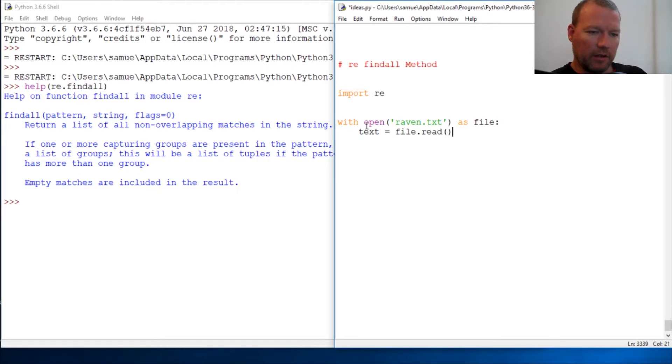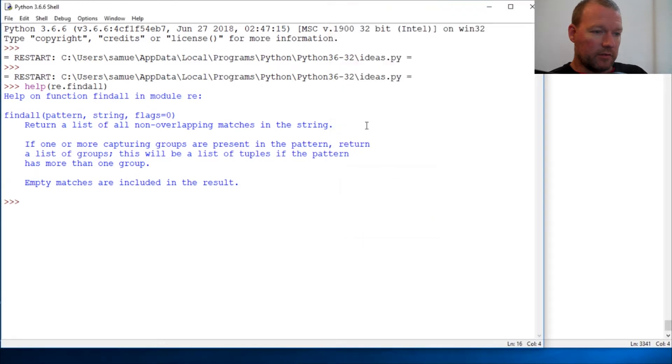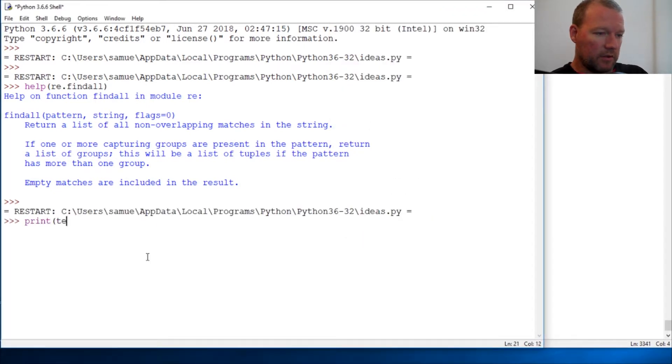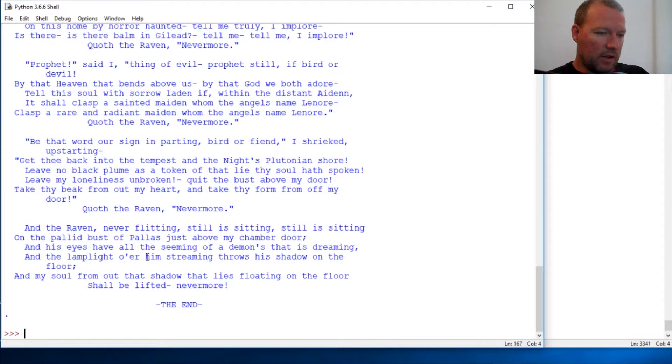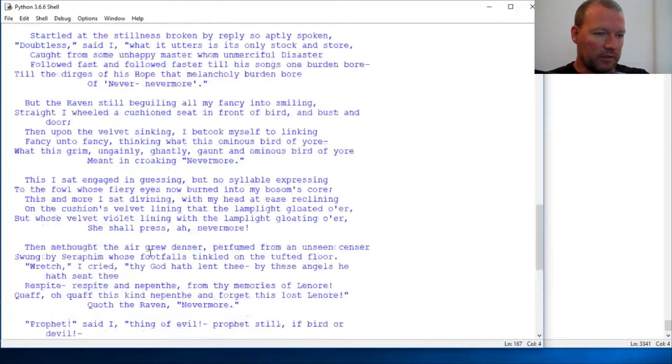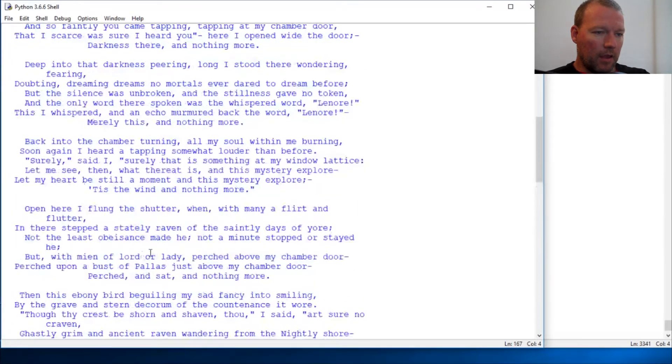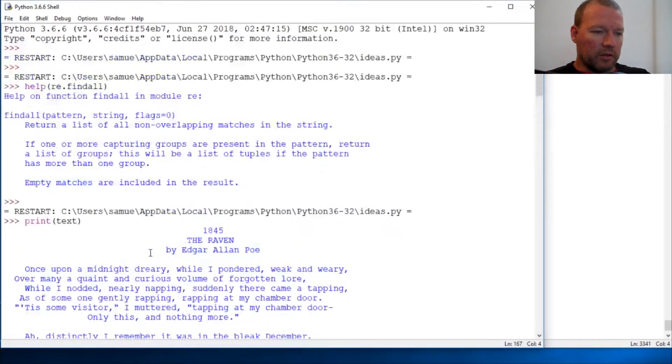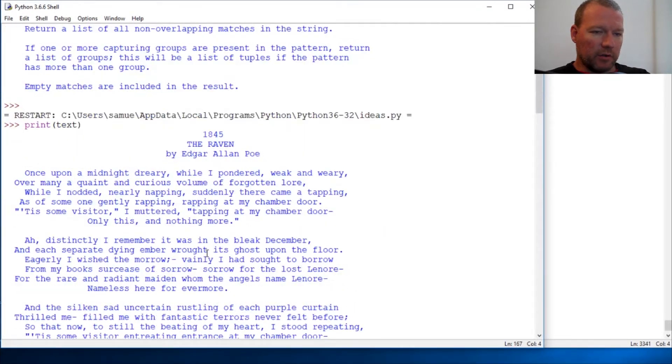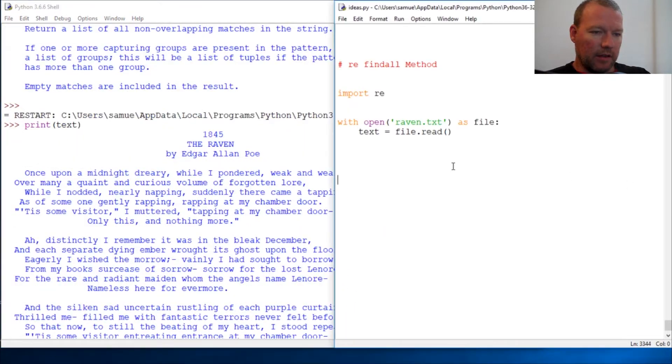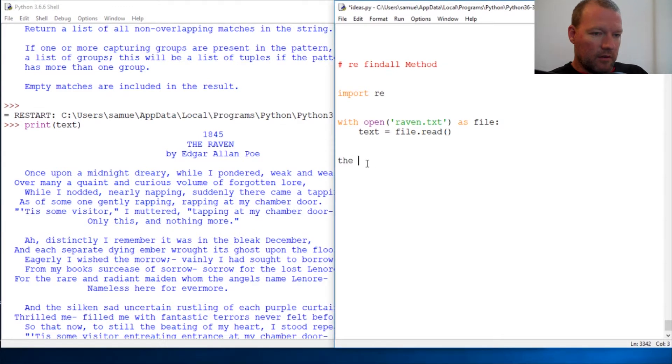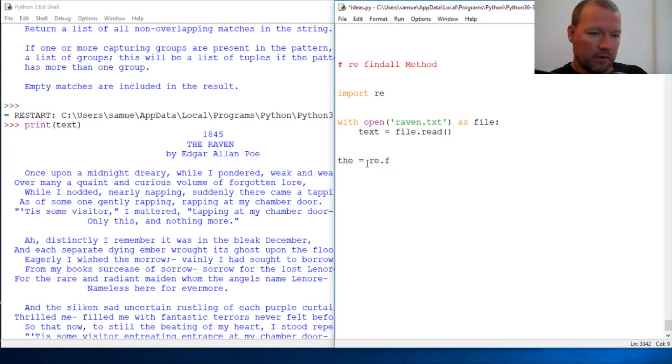All right, let's run this and now let's look at print text. So here it is nice and pretty. And what we're going to do is we're going to create a list of the words. All right, find all.